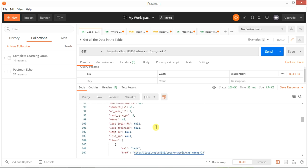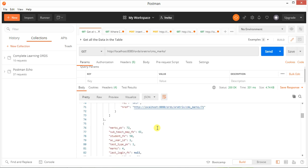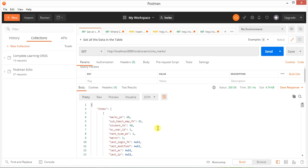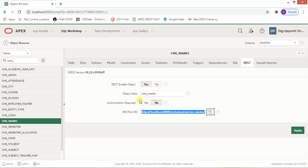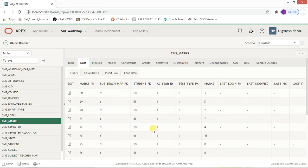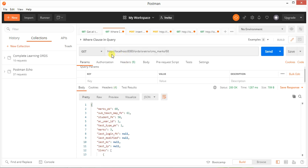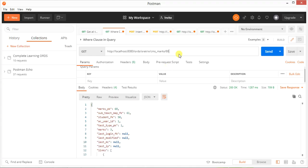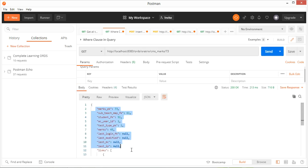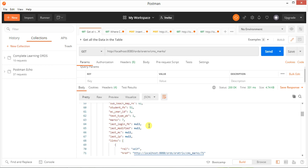Let me show you a second method of retrieving data for a specific item. As you can see, there are a lot of records with different IDs associated with them. For example, if I want to get the data for marks_pk of 73, the full URL remains the same but at the end you just pass '73'. Click Send, and as you can see you are receiving only one record.